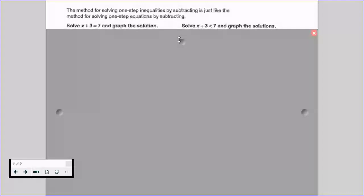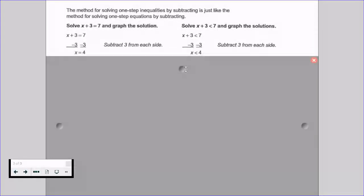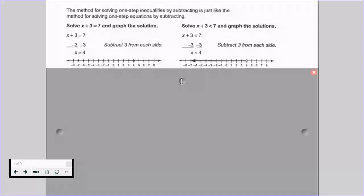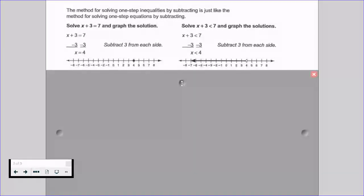Let's say we have x plus 3 is equal to 7 and x plus 3 is less than 7. We're going to perform the same operation on our inequality as we would on our equation — we subtract 3 on each side. In our equation we get x equals 4; our inequality gives x is less than 4. Then we graph it like any other inequality: we solve it just like an equation, but we graph it like an inequality.